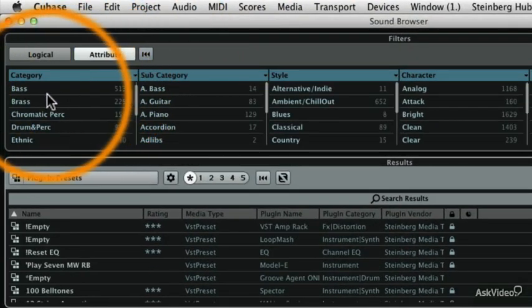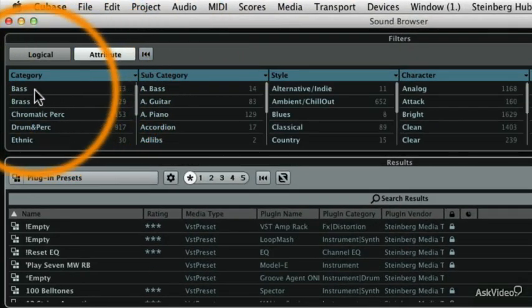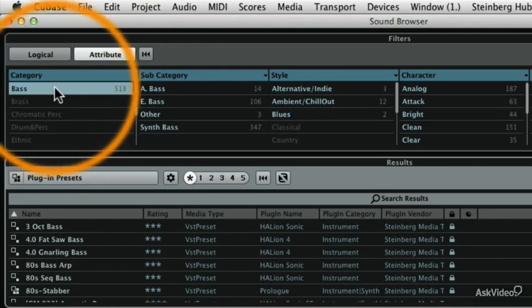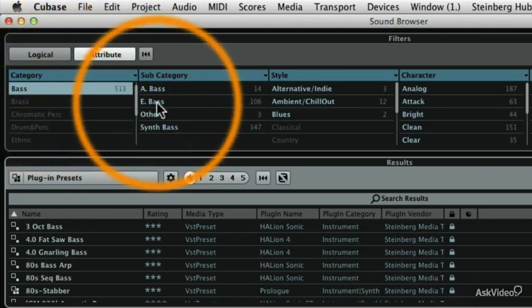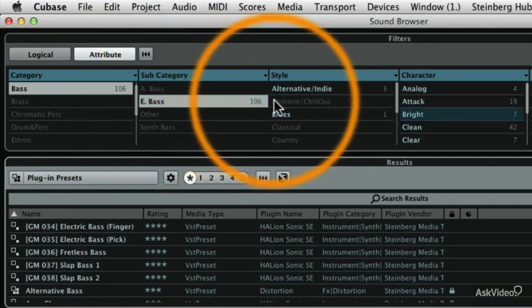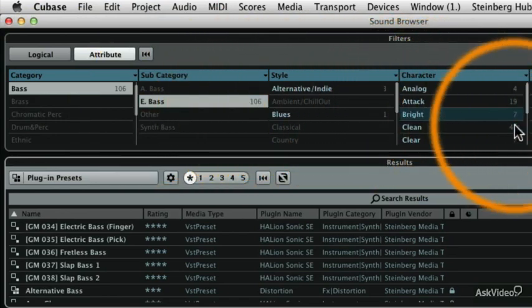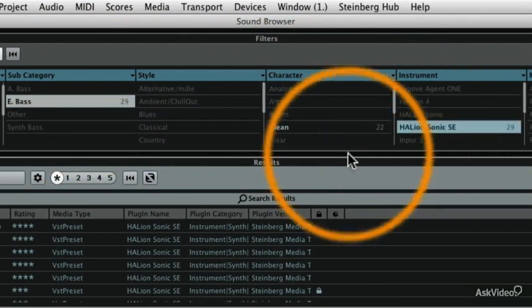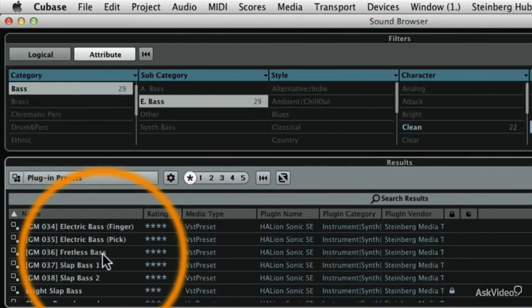Now I'm going to be looking for instruments in the bass category, and I'm going to further refine this a little bit by going to Electric Bass, and I'm going to come over here to Hallion Sonic SE and just make sure that that's highlighted so that we're looking at the same list.